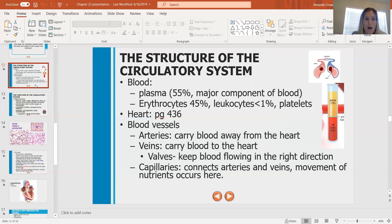Exploring blood plasma: it's mostly water, about 90%, affected by what we eat and drink, and it carries nutrients and hormones. That's why it's really beneficial when we do a blood draw — we're getting some of that information as well.